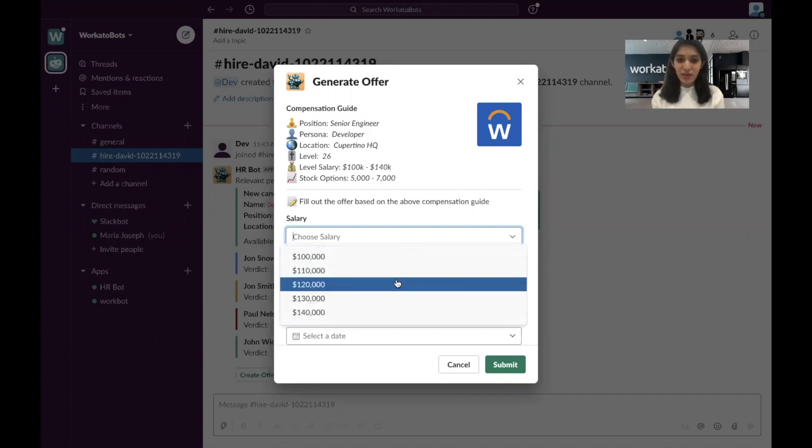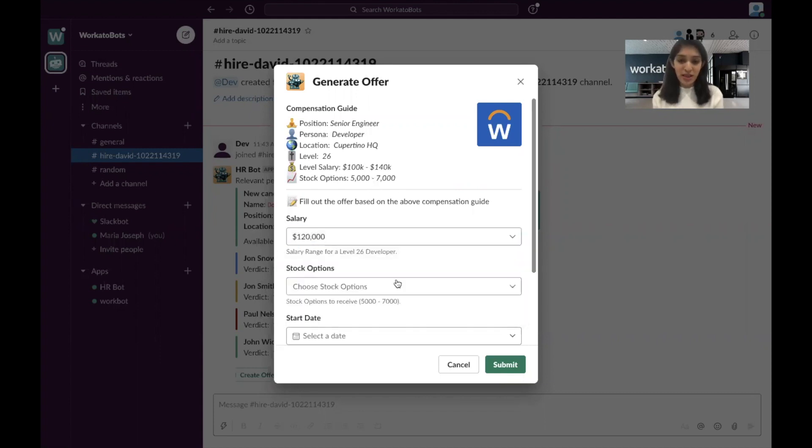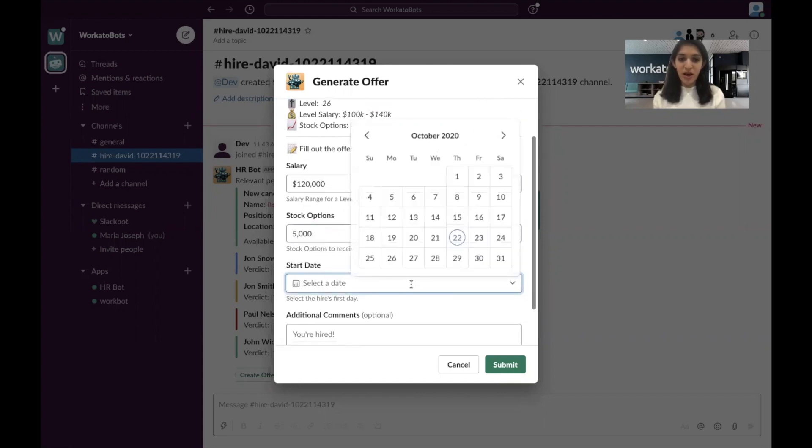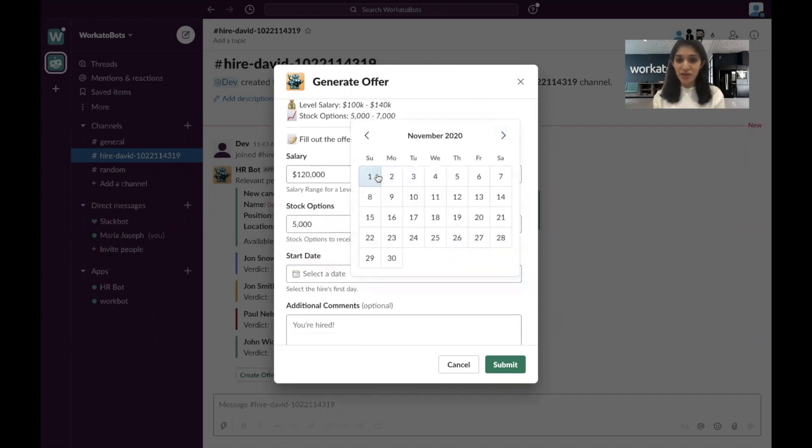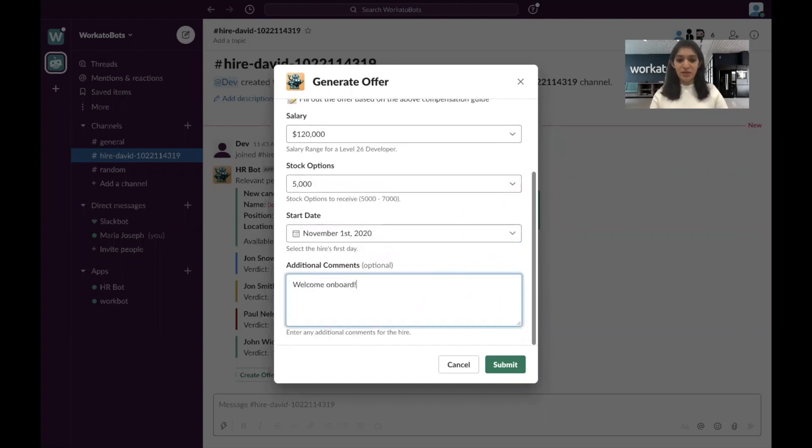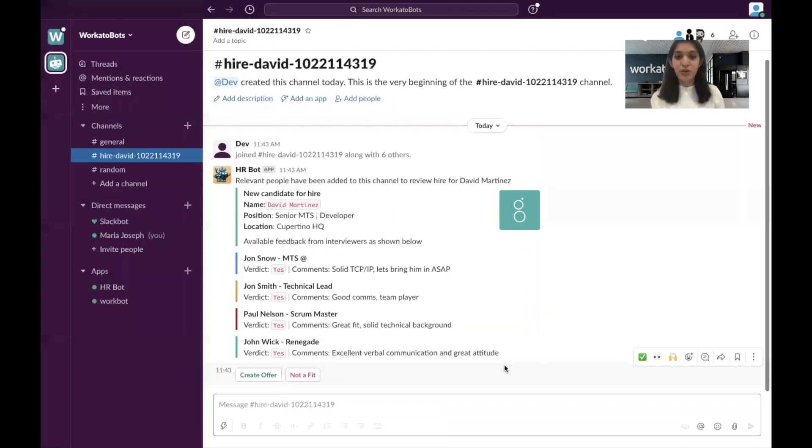So let's say you choose a salary for him. You assign some stock options. You put in a start date of November 1st. This is when he's starting to add a comment in there forward. And you click submit.